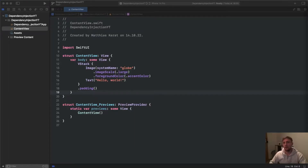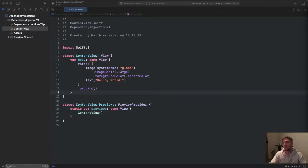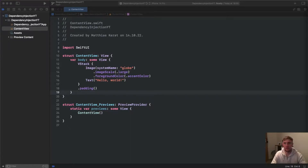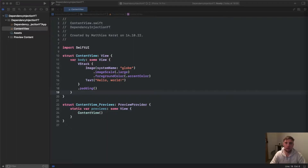Welcome to this video about dependency injection in Swift. We'll see how to create a property wrapper that we can use throughout our whole project to inject dependencies so we don't have to manage them manually. I've created a SwiftUI project here, but this dependency injection property wrapper approach has nothing to do with SwiftUI — you can follow along whether you use Storyboard or SwiftUI.